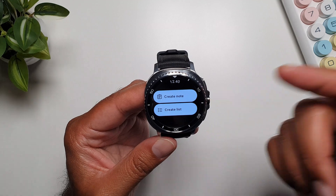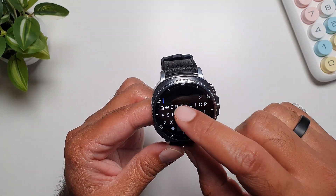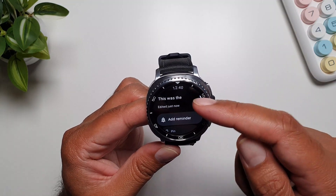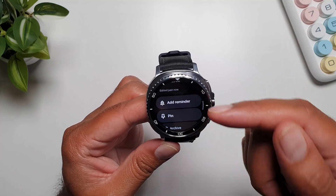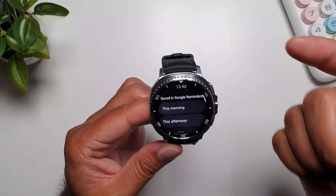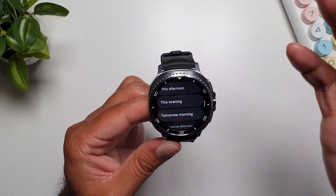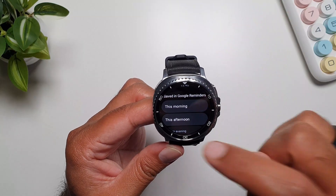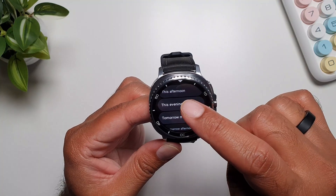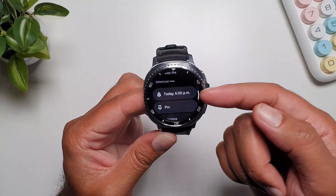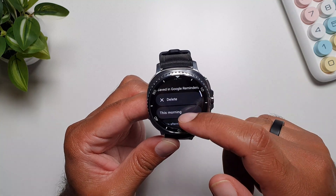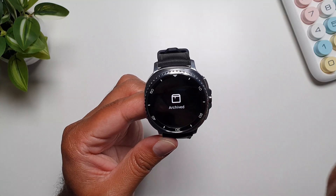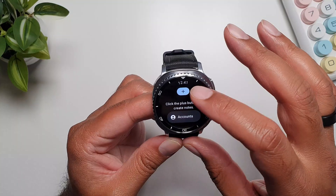Notes you've already made on your phone in Google Keep will appear on the watch. If you tap create note, you can quickly type anything and save it. You can pin the note or add a reminder — preset options like this morning, this afternoon, or this evening are available. Selecting this evening automatically sets 6 PM; you can't change the time but you can delete it. You can also archive notes, though archived notes are not accessible on the watch.